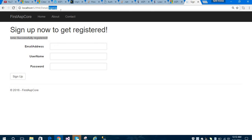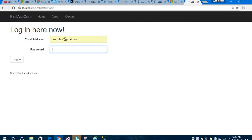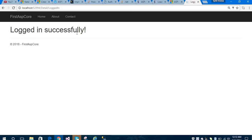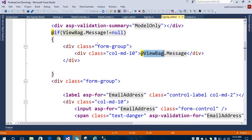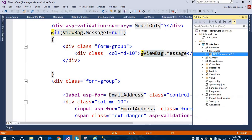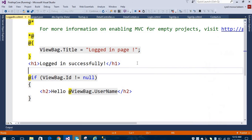Let's sign in using these login credentials. I'll provide angular@gmail.com and the password. Let's login. You can see 'Login successfully.' It is redirecting to the logged-in page which we have created in the Views folder under Details. I am simply showing a basic 'Logged In' message after logging in.